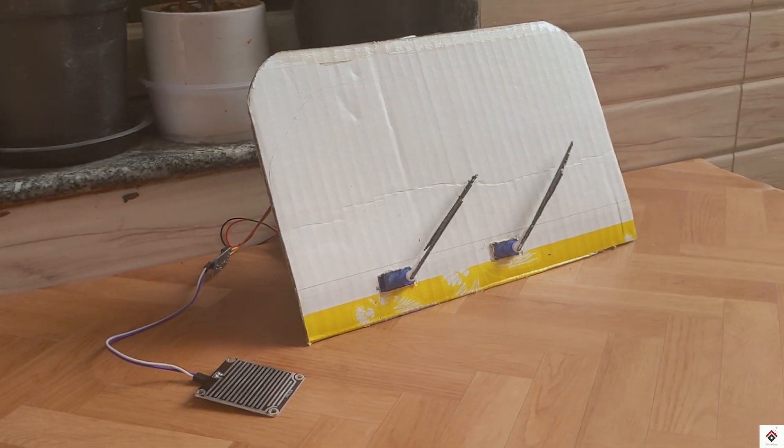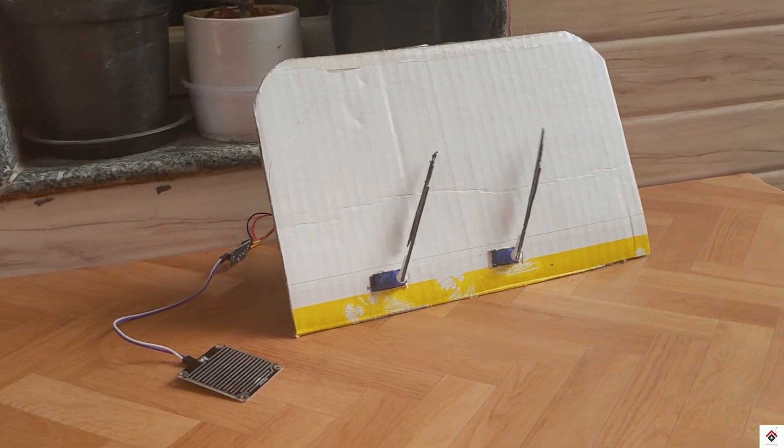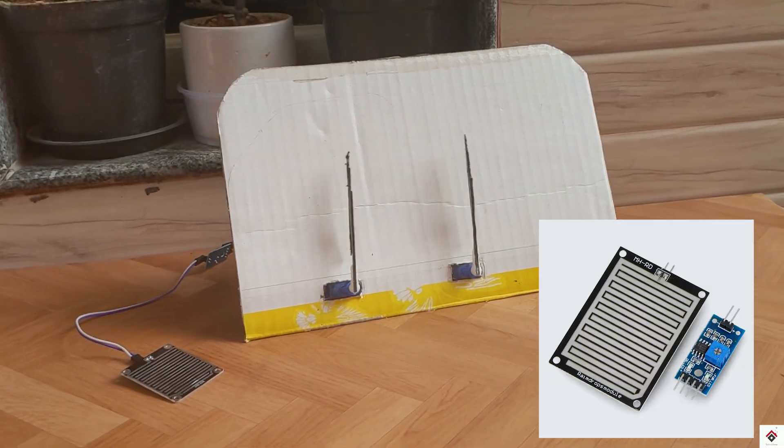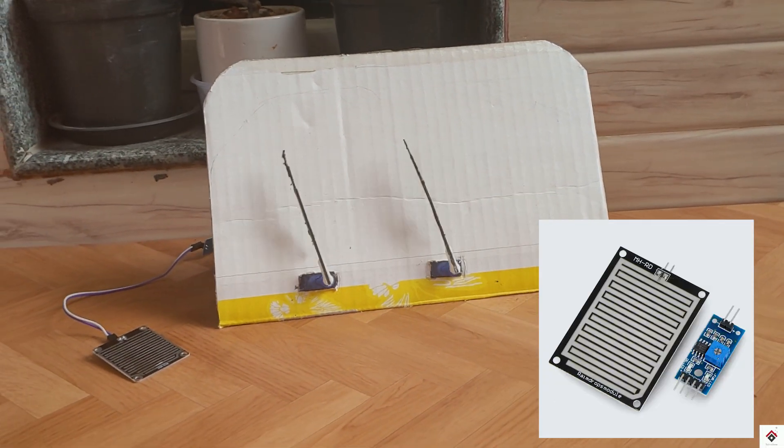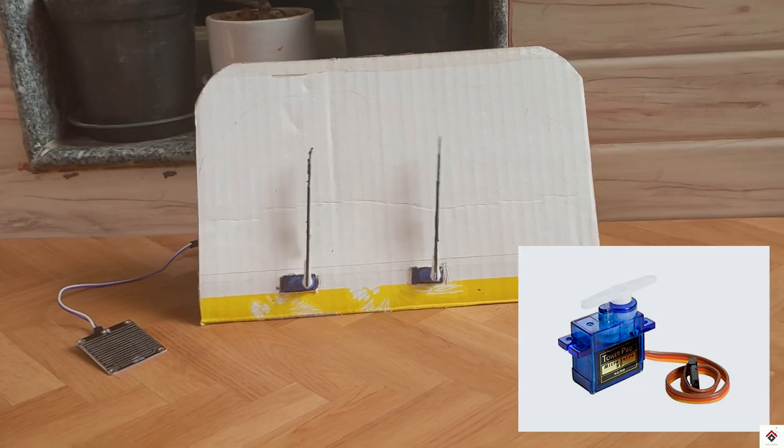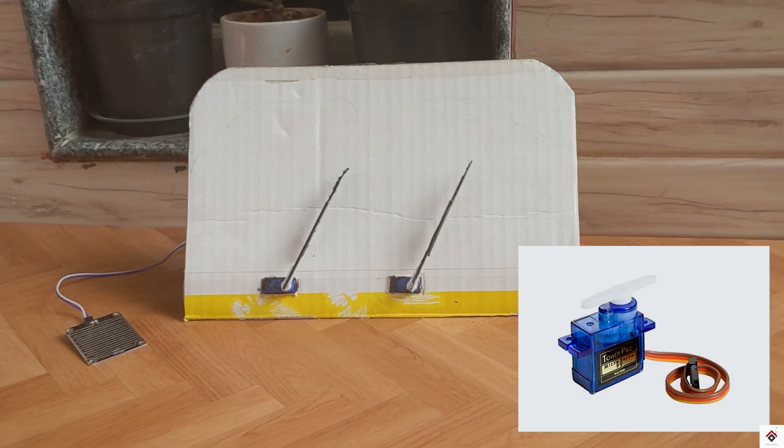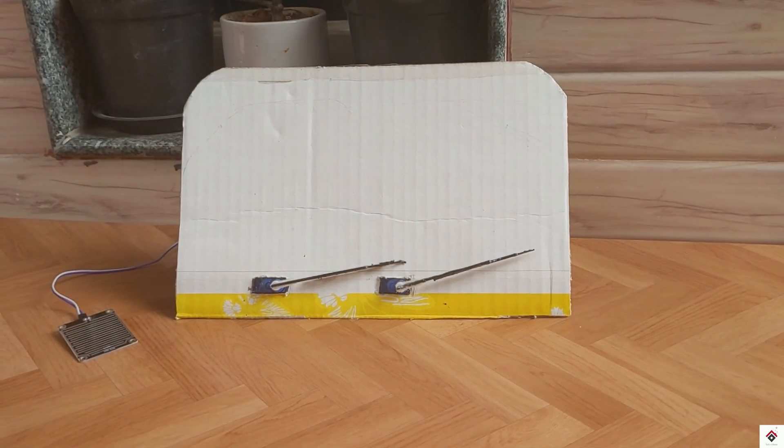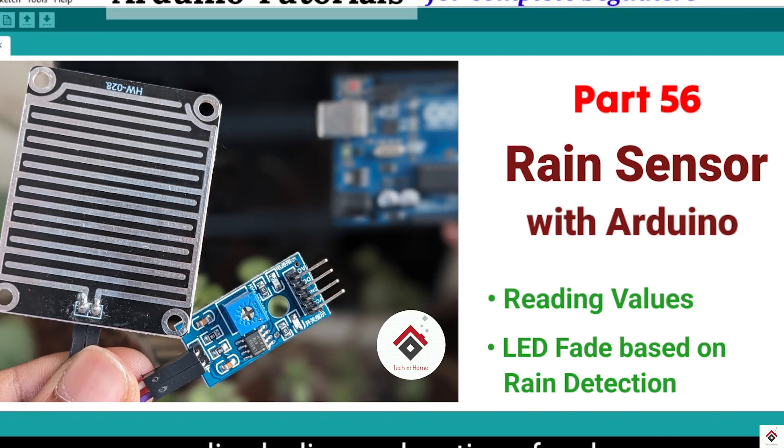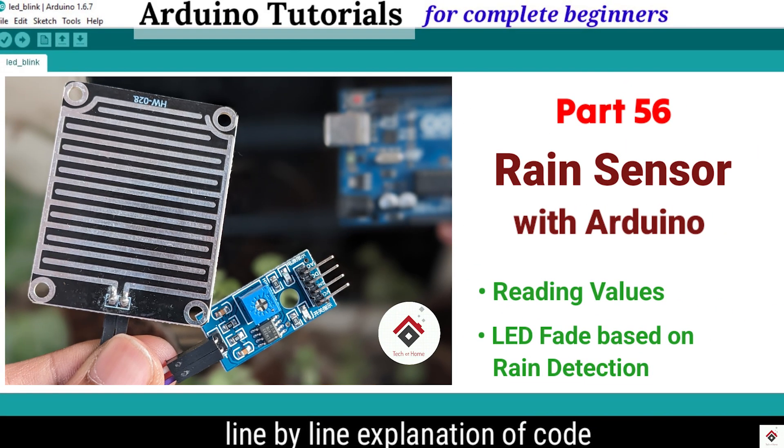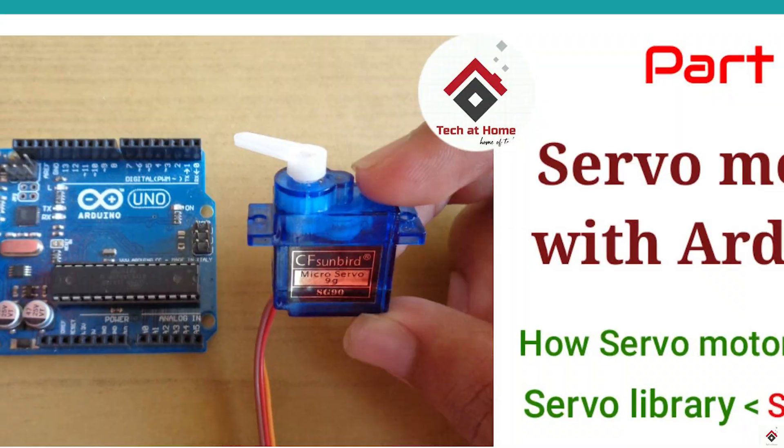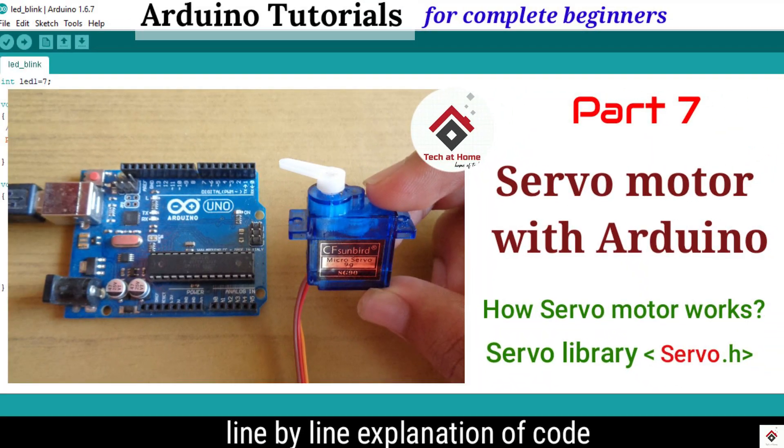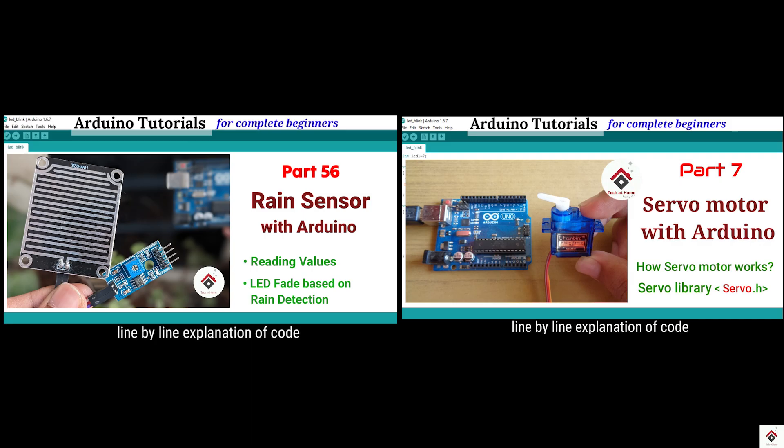Before watching this video you should be familiar with the rain sensor and servo motor basics, so make sure you check out those tutorial links from the description box.